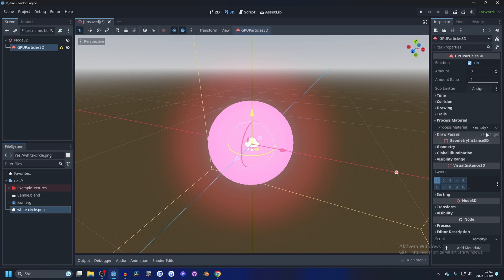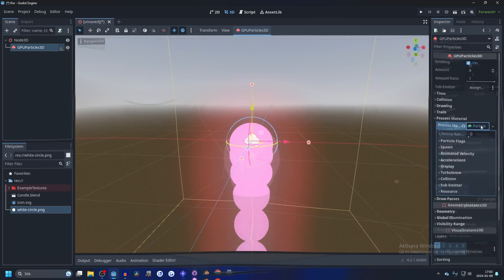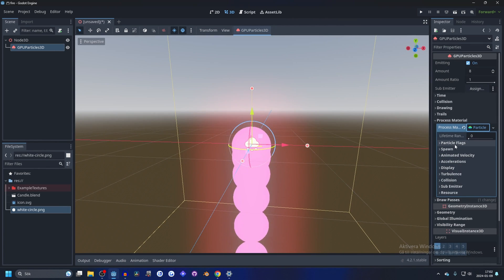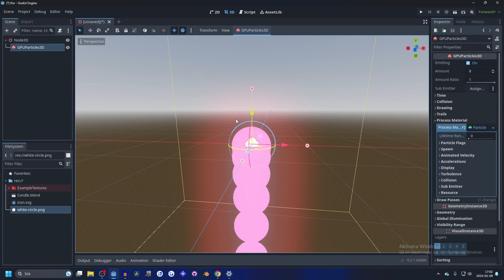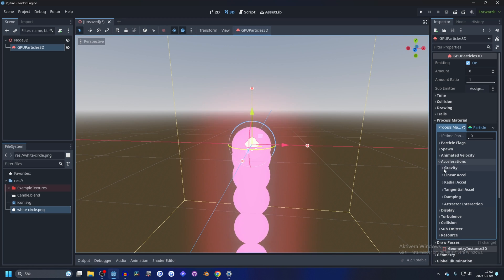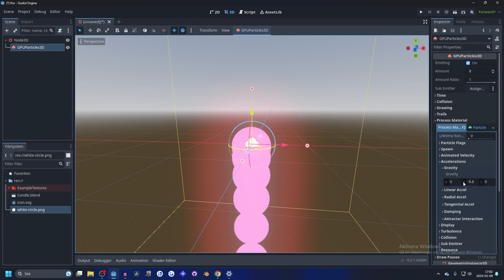Make a new particle process material. Open up the particle process material and let's start with making it go upwards. And you can do that in the accelerators, and on gravity, and making it positive, maybe something like five. That looks good.